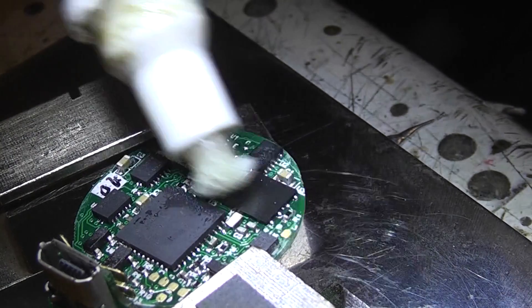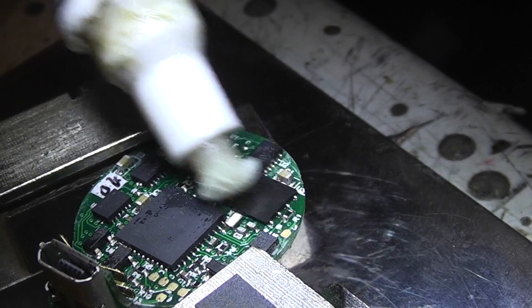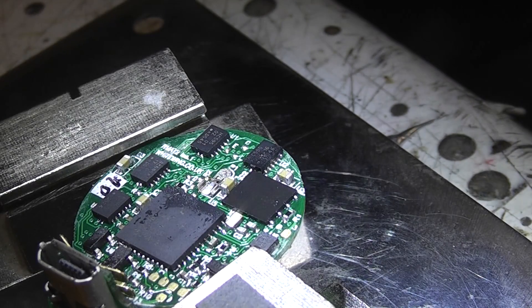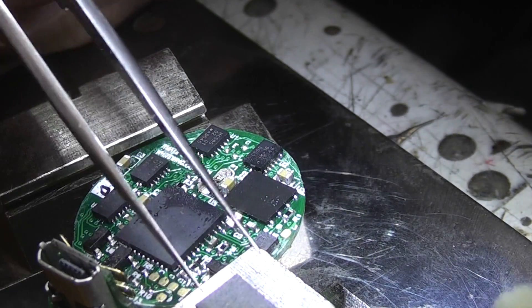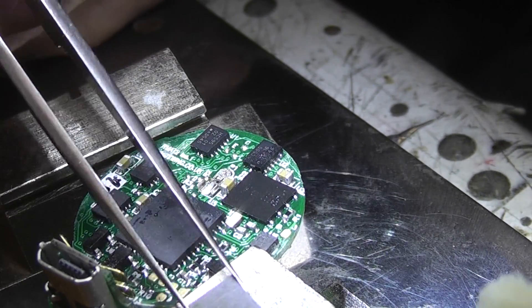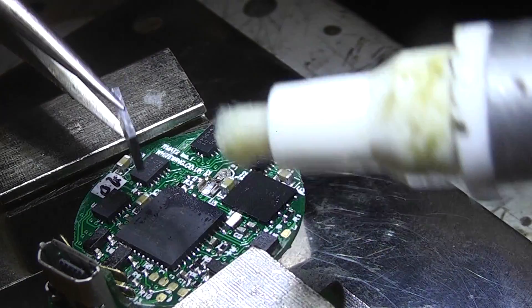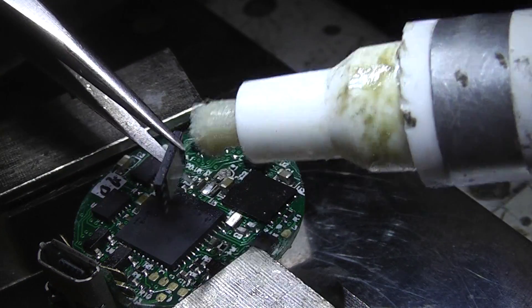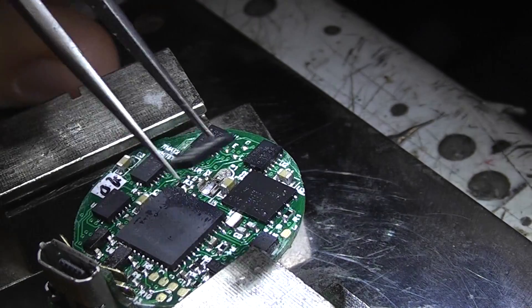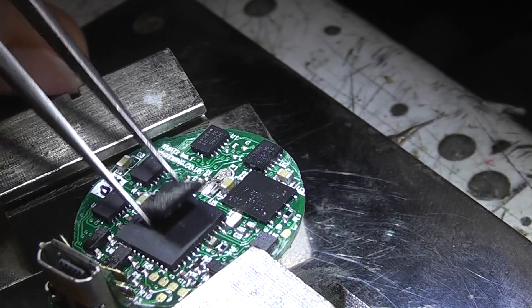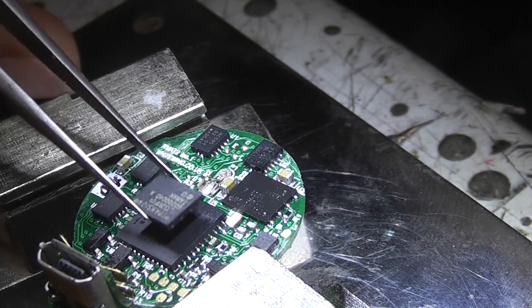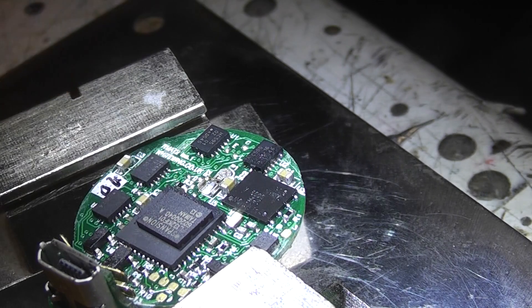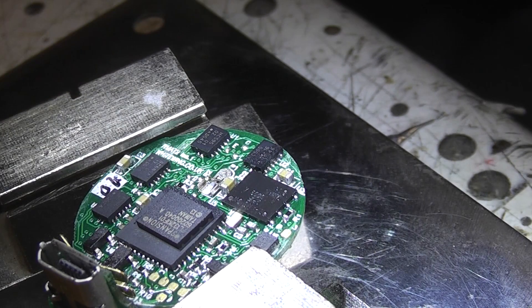Now the first thing you need is just flux everywhere on the chip you're taking off and also on the underside of the one you're putting on. You can never have too much flux. The other thing is I'm going to put the new one, obviously the right way up, very close by so it's easy to turn.